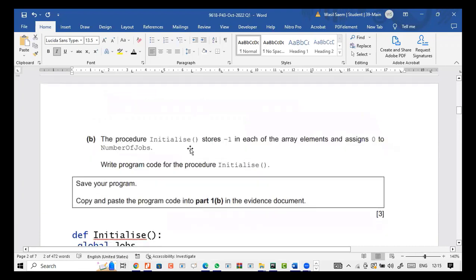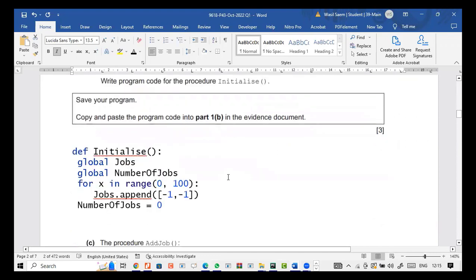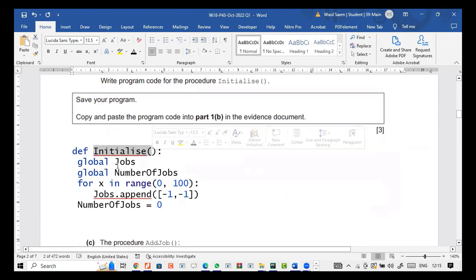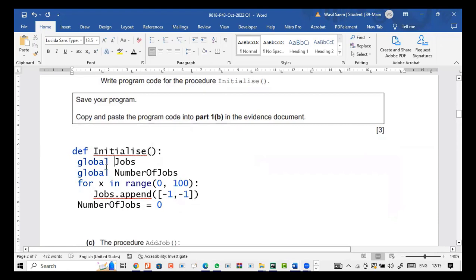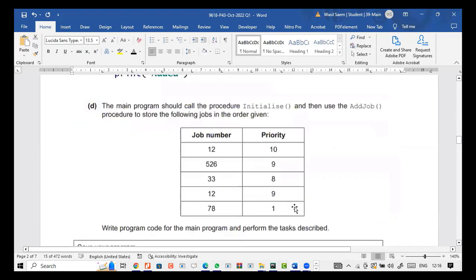The procedure initialize stores minus 1 in each of the array elements and assigns 0 to the number of jobs. Write program code for the procedure initialize. If you're using a function, this is the way it's been done. So jobs and number of jobs: for x in range 0 to 100, jobs.append([-1, -1]) and number of jobs equals 0.